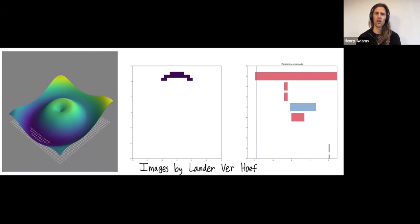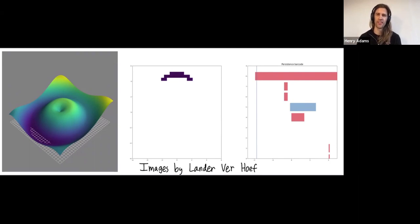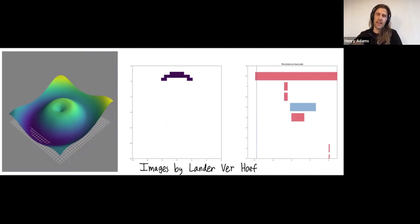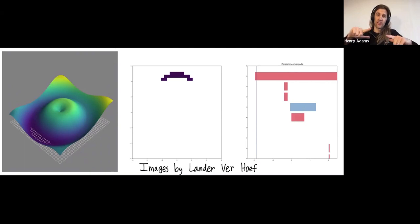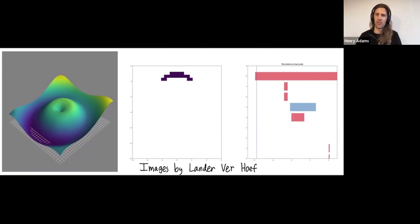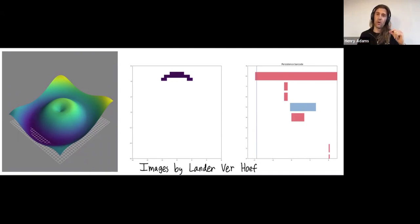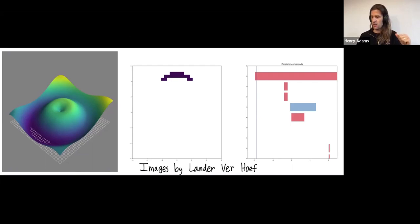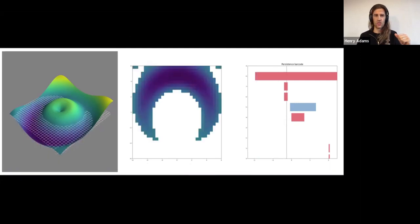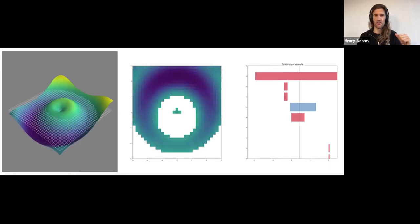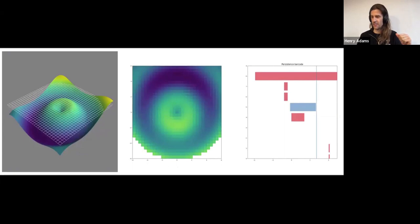So I'll give an example coming from sublevel set persistent homology. And these images were created by Lander Verhoef. So on the left, we have a surface and think of that as a real valued function defined on the square. So the surface looks something like a volcano. And we're going to sort of raise the height of these cuts and we'll consider the surface that's beneath the cut. So as I raise the height, you see that the region of the square beneath that height increases.